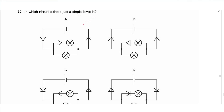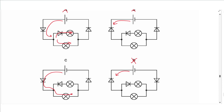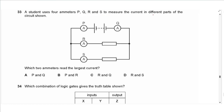Question 32 says: in which circuit is there just a single lamp lit? Any diode connected in reverse next to the battery means current cannot flow through it. In circuit B and D neither lamp will work. In circuit A current can go through both the upper and lower lamps — we need only one lamp. In circuit C the current can go through the lower lamp but cannot pass the diode connected in reverse, making the answer C.